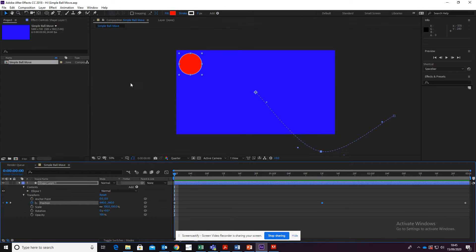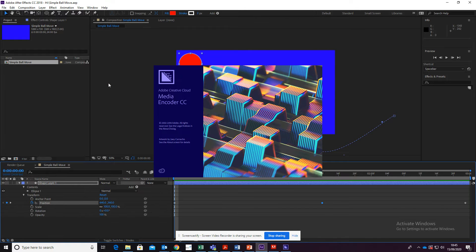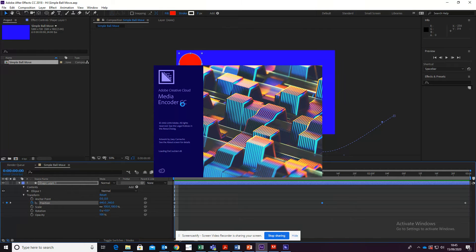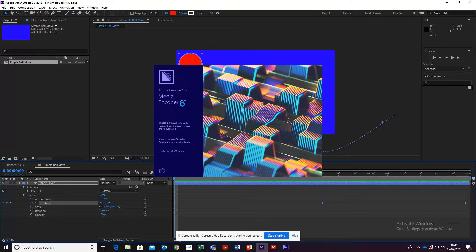So I click this, and what this is going to do is open up another bit of software, the Adobe Media Encoder, which will actually change our file from the After Effects file that we're working in into a video file.